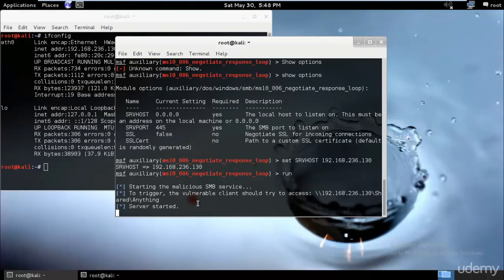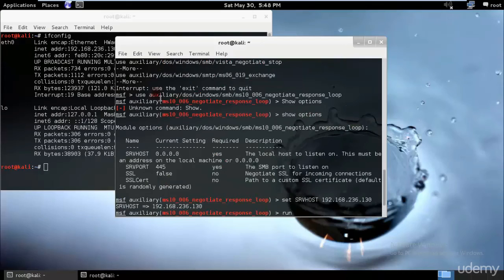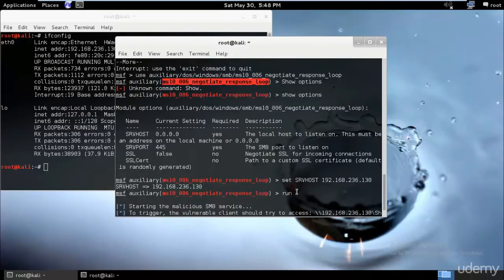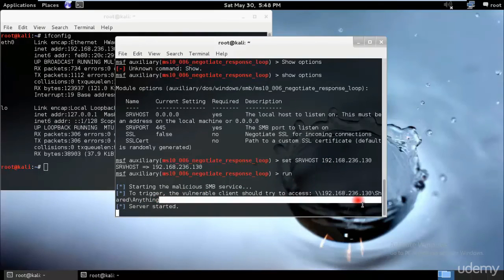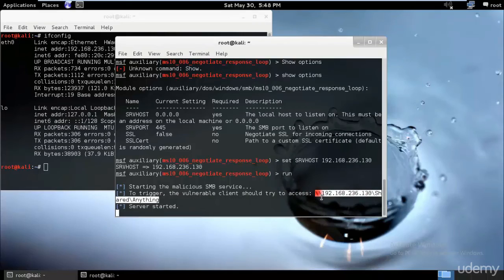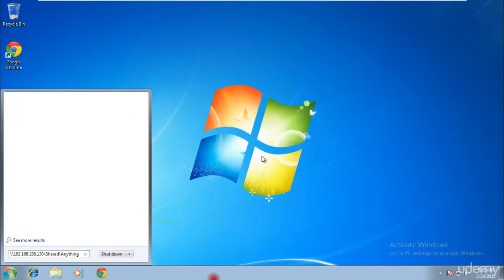To recap: this is the SMB negotiate response loop exploit. I used this specific Metasploit auxiliary module, which generated a shared folder link. I sent that link to the target, and as soon as they clicked it or ran it through the browser, the computer froze completely. This demonstrates a DDoS attack on Windows 7 without ever running anything directly on the target's machine — just getting them to click one link.